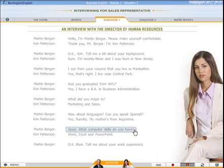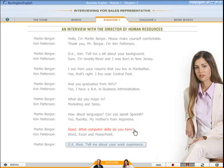Good. What computer skills do you have? Word, Excel, and PowerPoint. Okay, then. Tell me about your work experience.